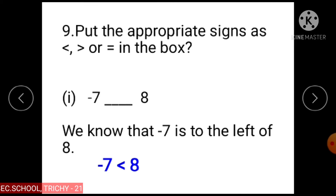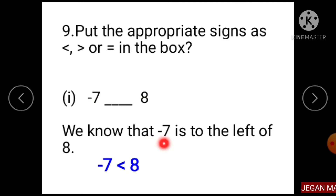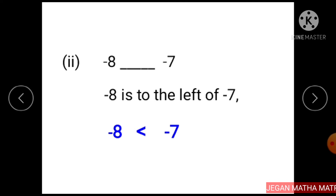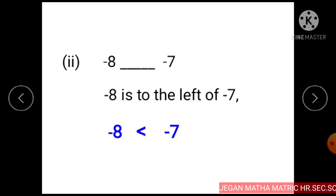Question 9: Put the appropriate sign — less than, greater than, or equal — in the box. Subdivision 1: Minus 7 and minus 8. Minus 8 is to the left of minus 7 on the number line, so minus 8 is less than minus 7.